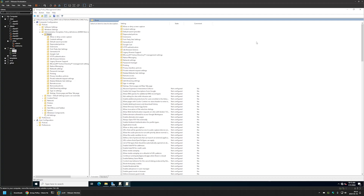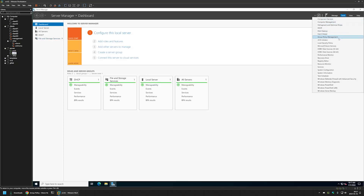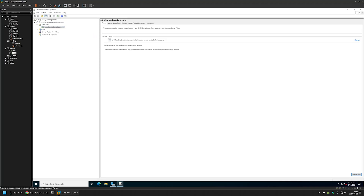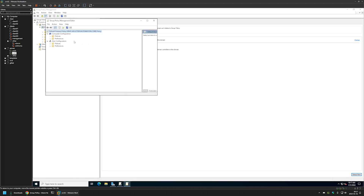That's it for deploying the policy templates on a local machine, but there is a problem with this method: the policy templates are not available on my other servers or workstations. For example, if I go to my other server, open the Group Policy Management Console, edit any policy, and expand Policies > Administrative Templates, it says 'Retrieving from the local computer' and we don't see the Brave Browser policy templates.